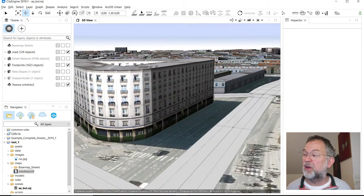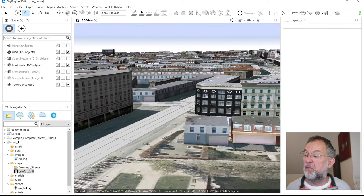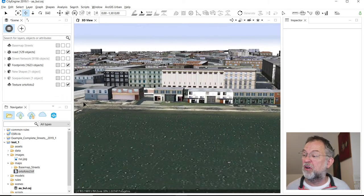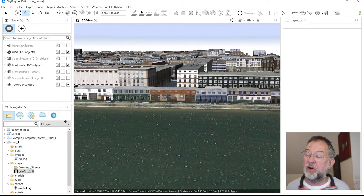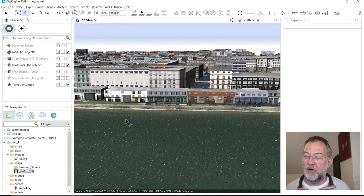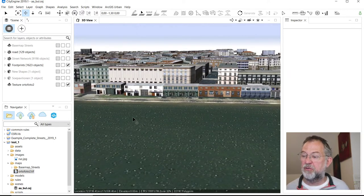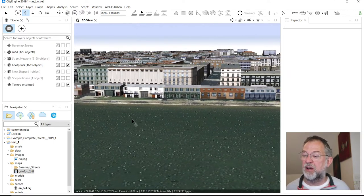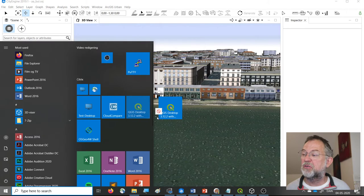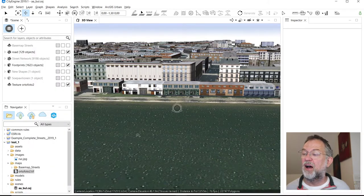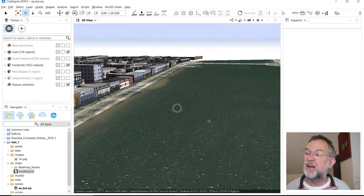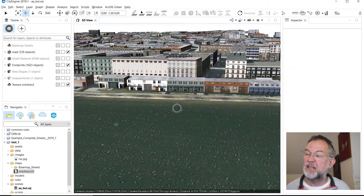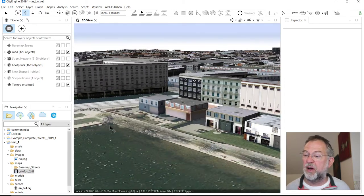And hopefully now if I look at my models, I get somewhat more realistic looking world just because I now have my ortho photo as my eye draping on my ground level.